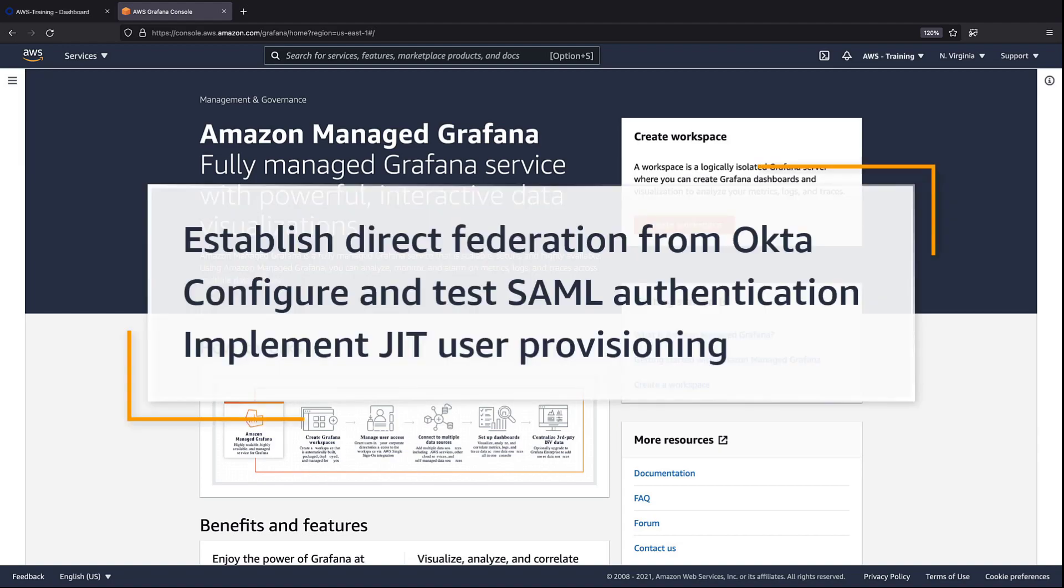In this video, you'll see how to set up Amazon Managed Grafana with Okta. With this capability, you can establish direct federation from Okta to Amazon Managed Grafana, easily configure and test Security Assertion Markup Language or SAML authentication, and implement Just-in-Time or JIT user provisioning.